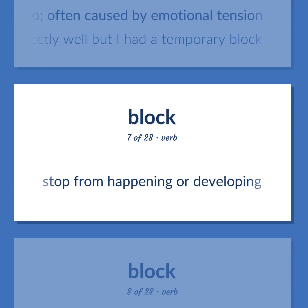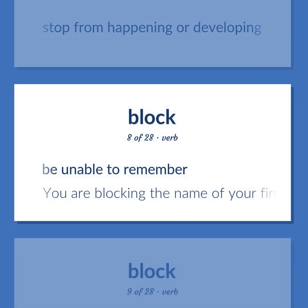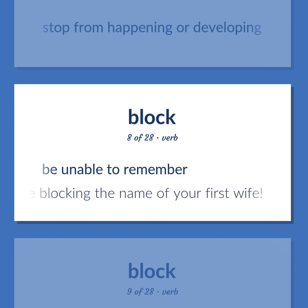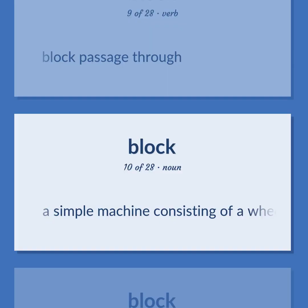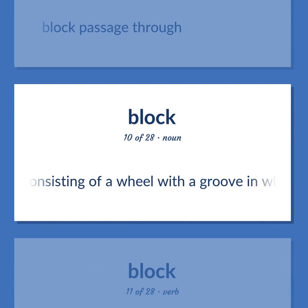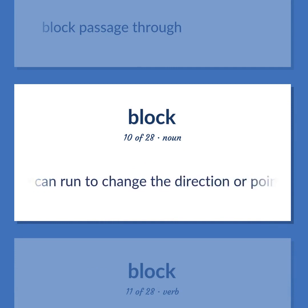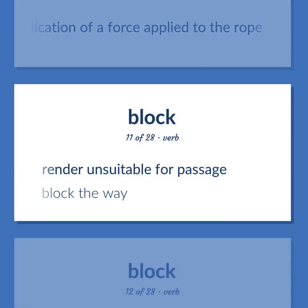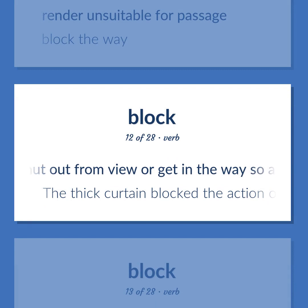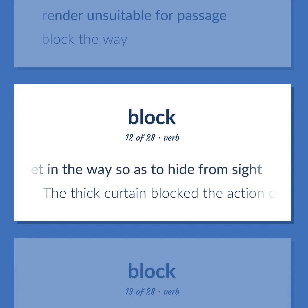Stop from happening or developing. Be unable to remember. You are blocking the name of your first wife. Block passage through. A simple machine consisting of a wheel with a groove in which a rope can run to change the direction or point of application of a force applied to the rope. Render unsuitable for passage. Block the way. Shut out from view or get in the way so as to hide from sight. The thick curtain blocked the action on the stage.